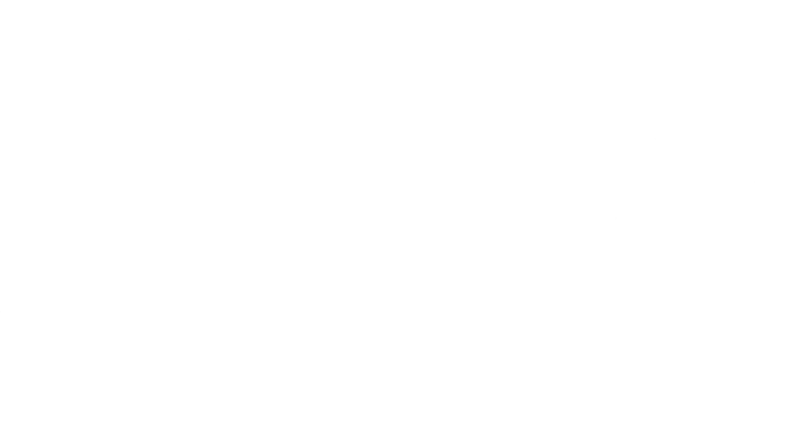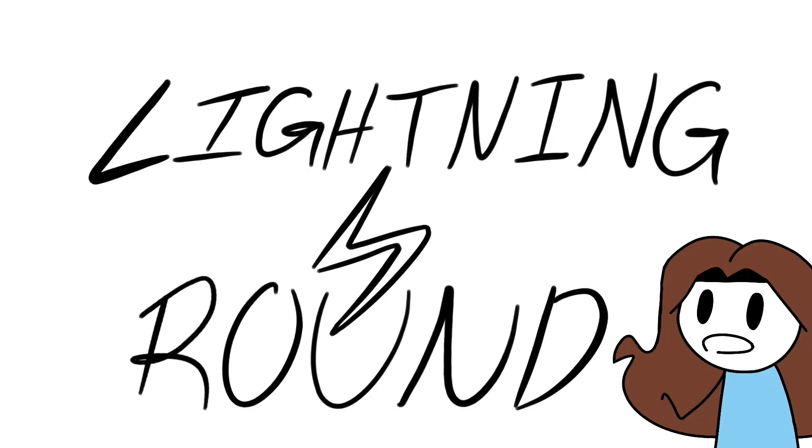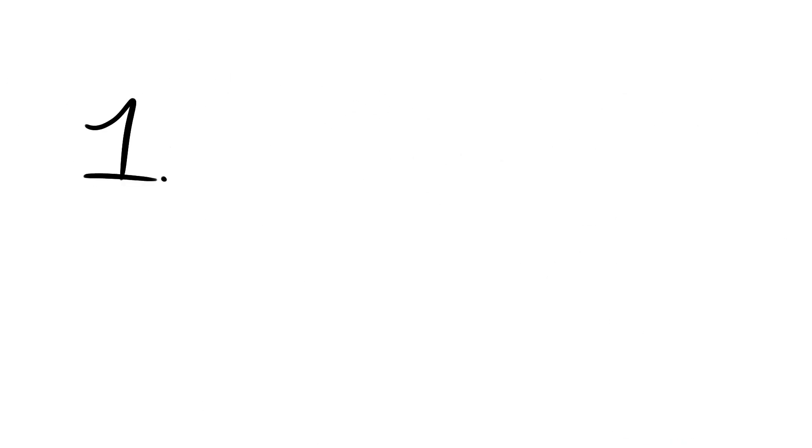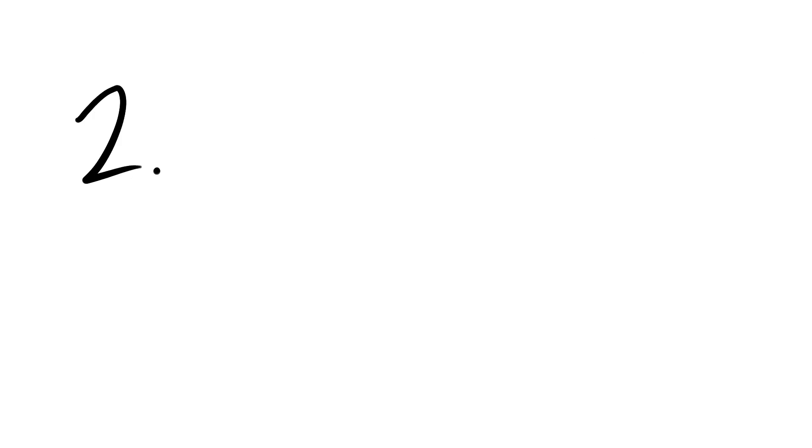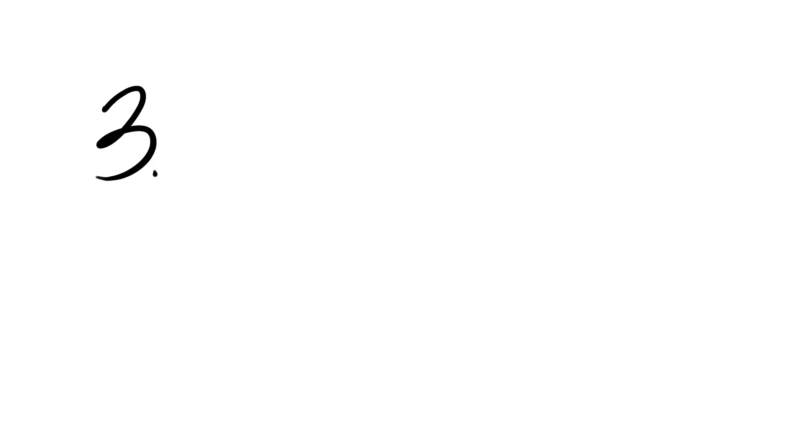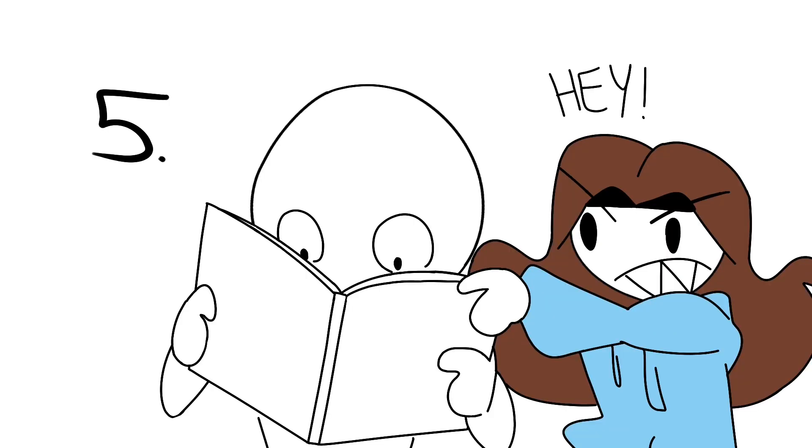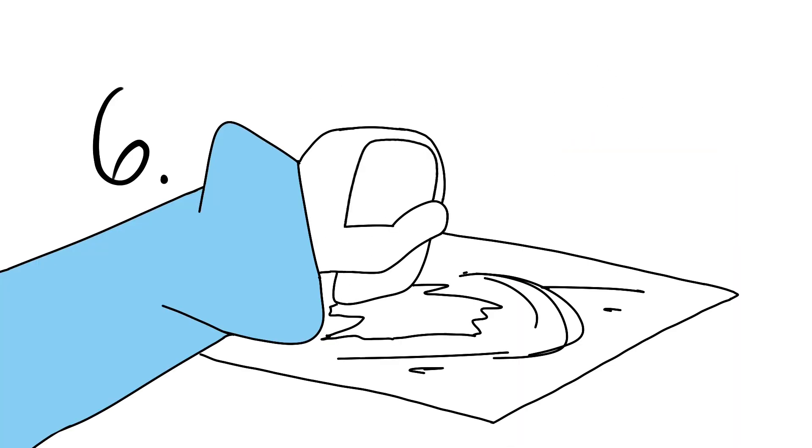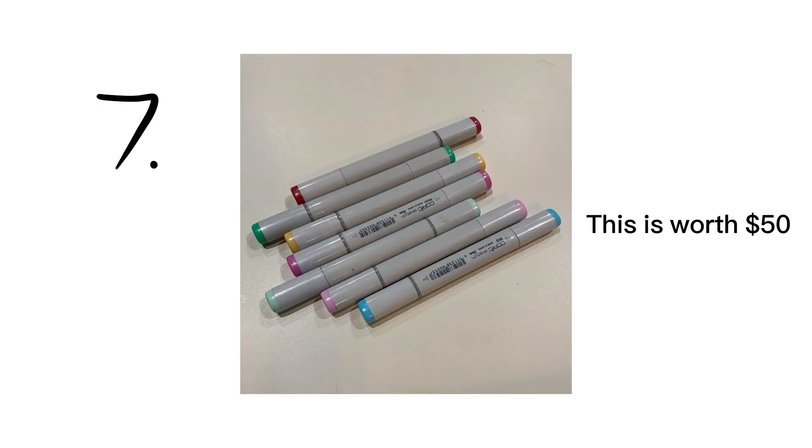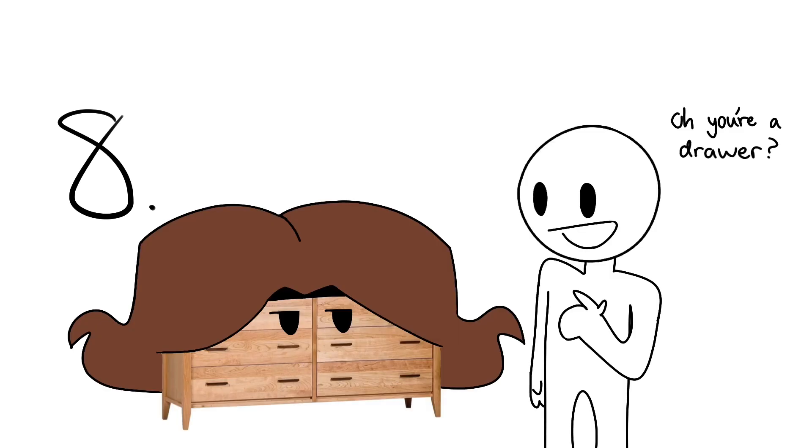Now for a lightning round of things that annoy me as an artist. One. When someone says they know artists that can draw better than you. Two. When people complain about your commission prices. Three. I said this in the last video, but when people ask, can you draw me? Four. I also said this in the last video, but art block. Five. People flipping through your sketchbook without your permission. Six. Those crappy erasers that completely obliterate the paper when you use them. Seven. Expensive art supplies. And number eight. When someone calls you a drawer.